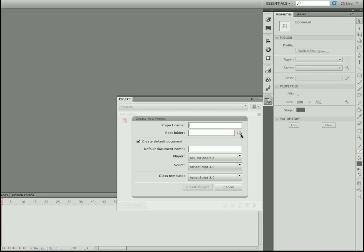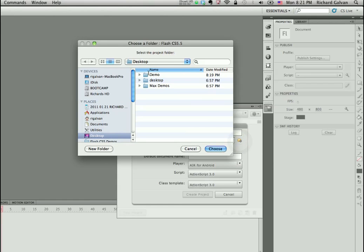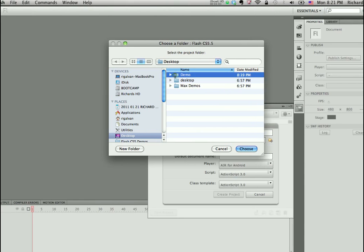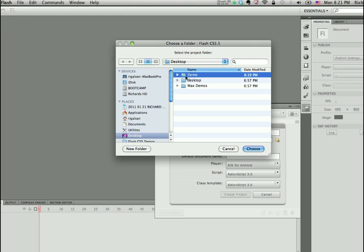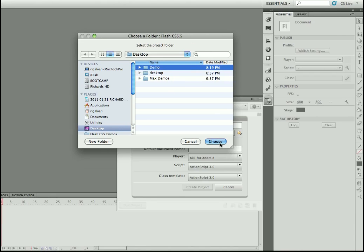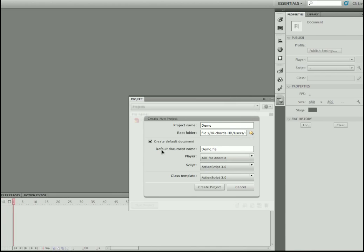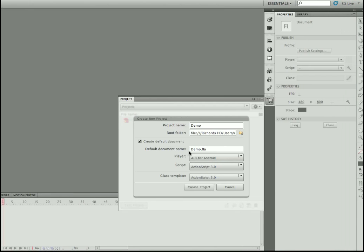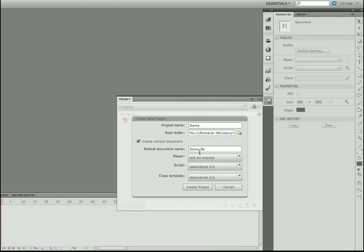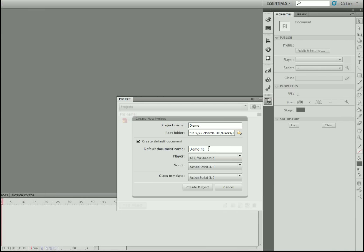In this case, let's go ahead and select the root folder. I already have a blank folder here on my desktop called Demo. I'm going to click Choose. Notice that now under Default Document Name, it's actually creating my default FLA file. I can choose to have that created or not, but in this case, since my folder is blank, I'm going to go ahead and create that.